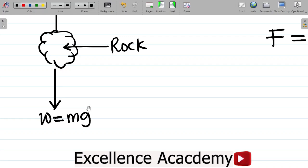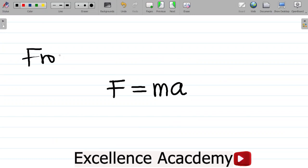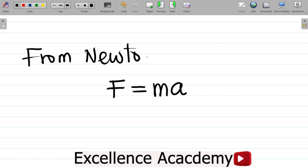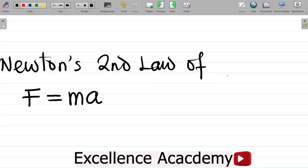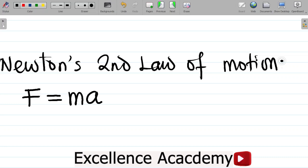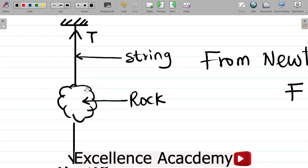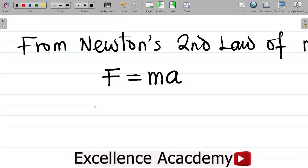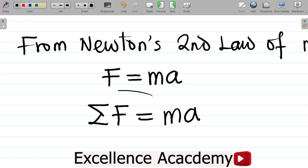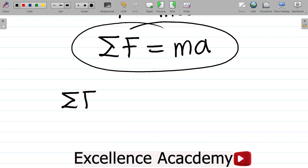Weight is also a type of force caused by the Earth's gravitational pull on the mass of a body, also measured in Newtons. From Newton's second law of motion, F equals mass times acceleration. Since we have two forces — weight and tension — we modify the equation: the summation of forces, sigma F, equals mass times acceleration. You have to sum the forces.